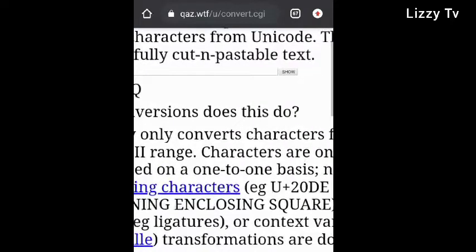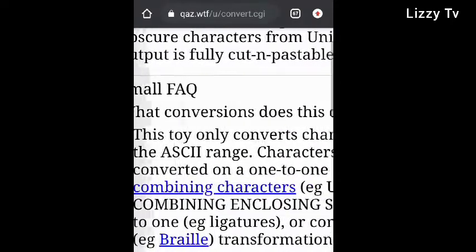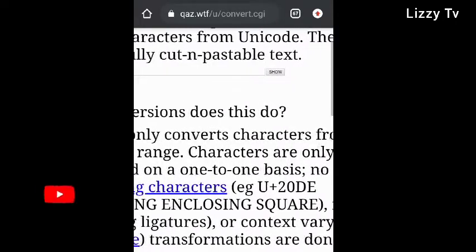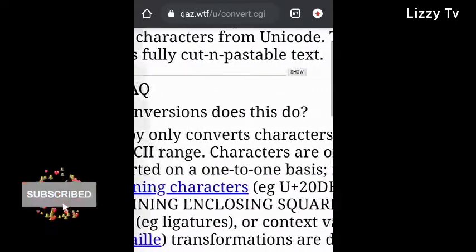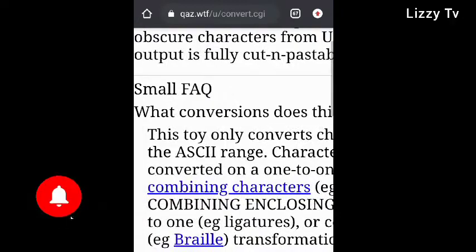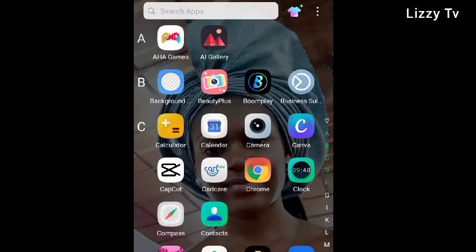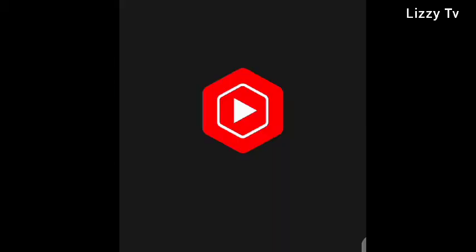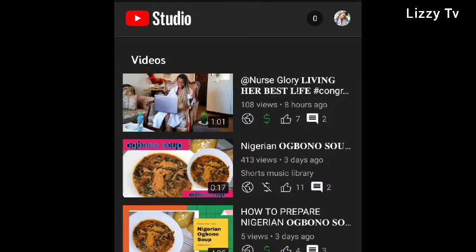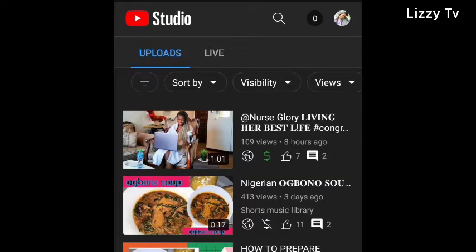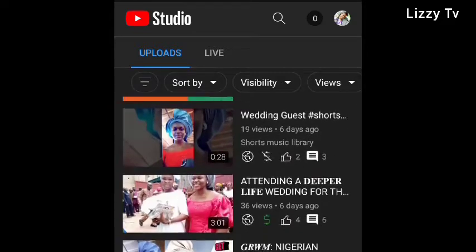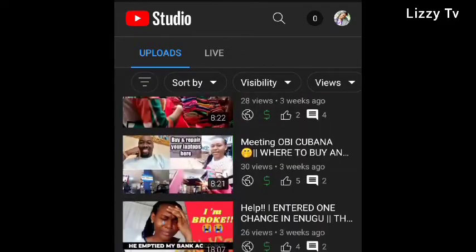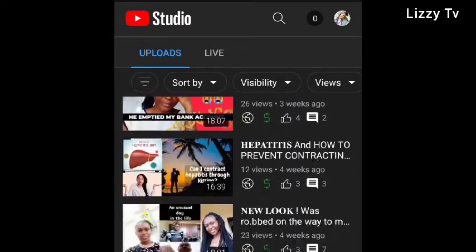I'm zooming in so that you understand what I'm trying to show you. Then go back to your YouTube Studio and select the particular video that you want to change the title font style for.